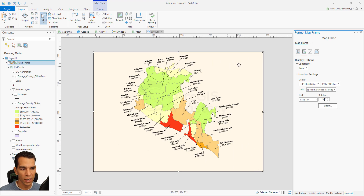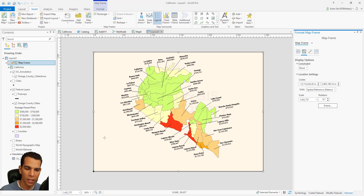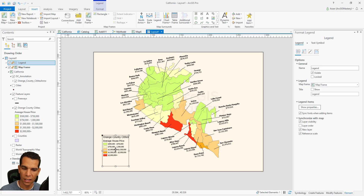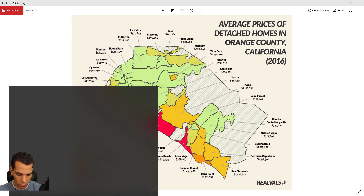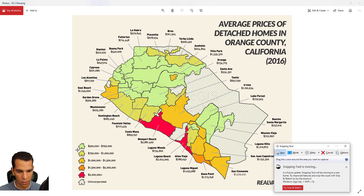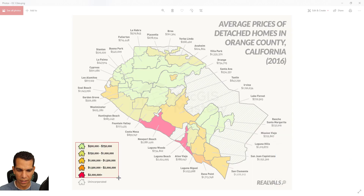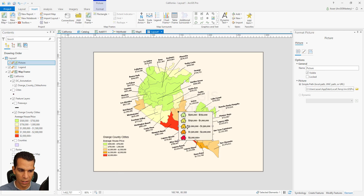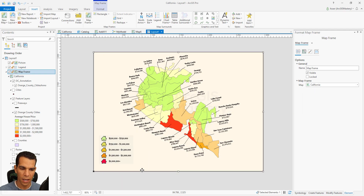The last thing we need is to add a title and a legend. Go to Insert and choose to add the Legend, then draw where you want the legend to appear. The legend shows exactly like the reference map. You can also change the symbol, or take a screenshot of the legend from the reference and paste it — placing it on top — so the legend looks exactly like the target map. You can add the legend from the map or add it as a picture.